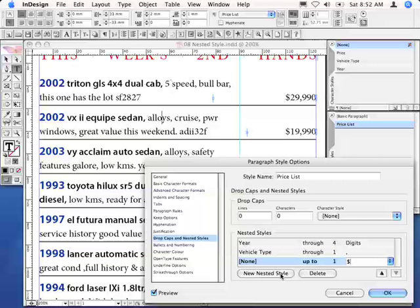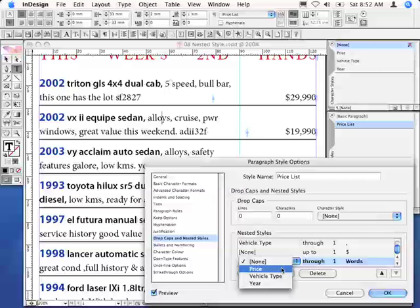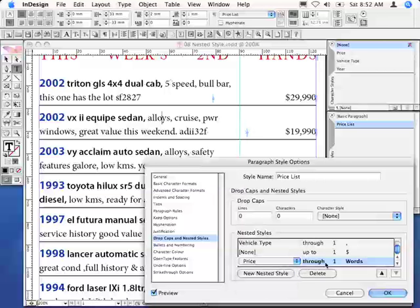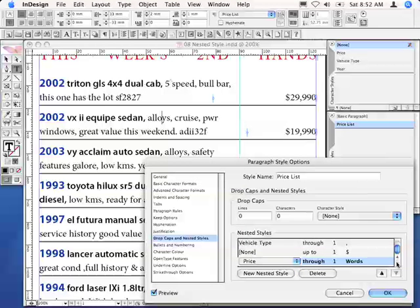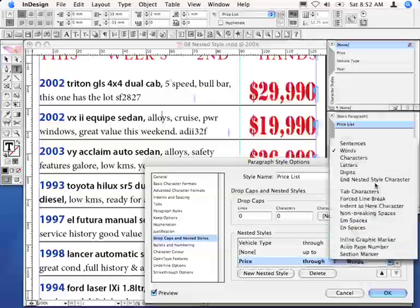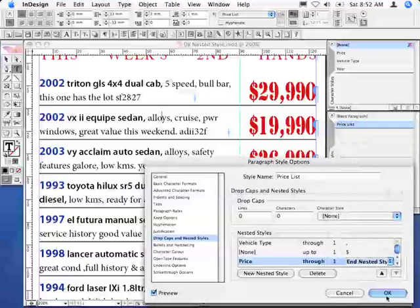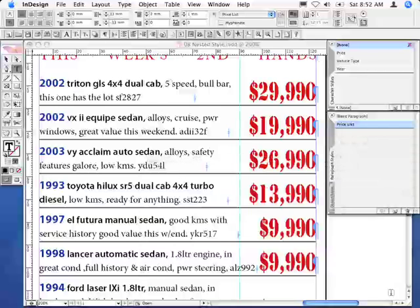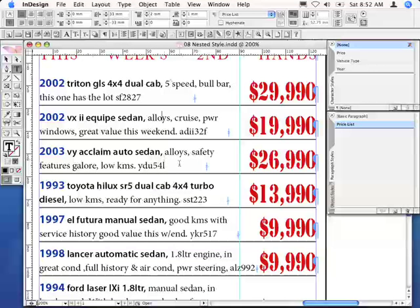Now, from the dollar sign onwards, what you'd want to do is apply the price all the way through to the end. Click OK, and there's your fully formatted nested paragraph style. Or paragraph style with nested character styles, whichever you prefer.